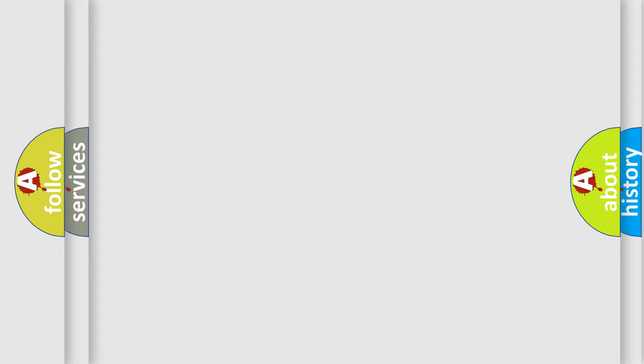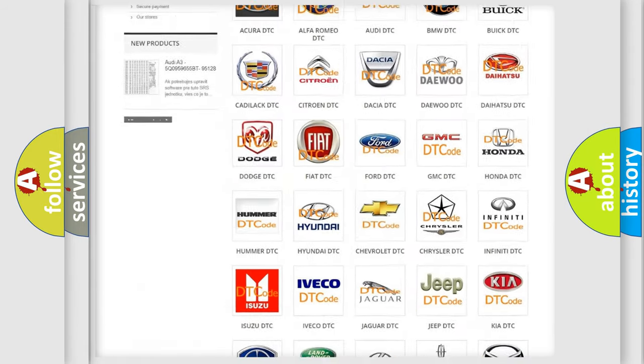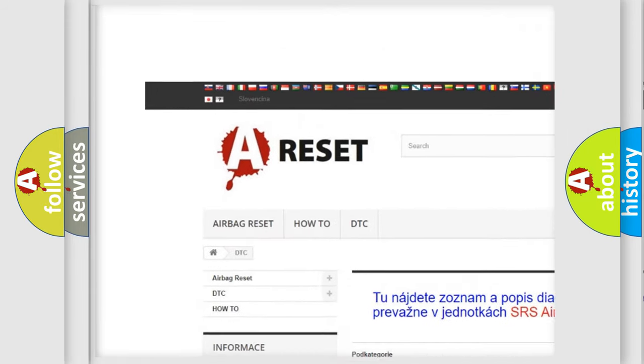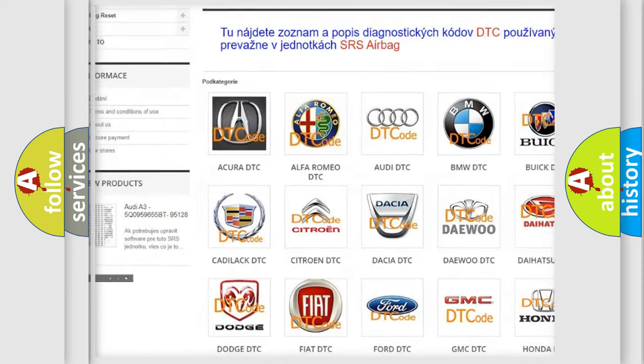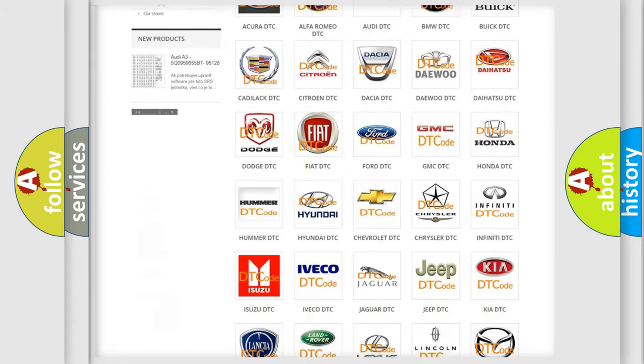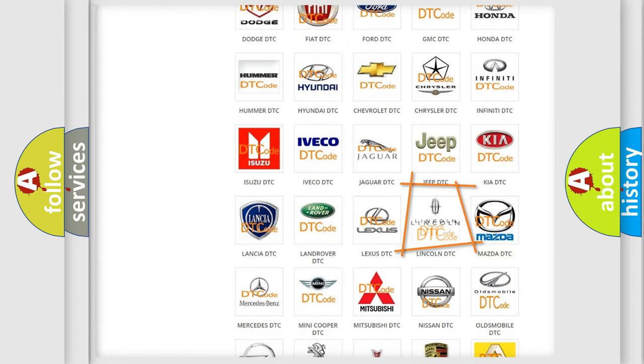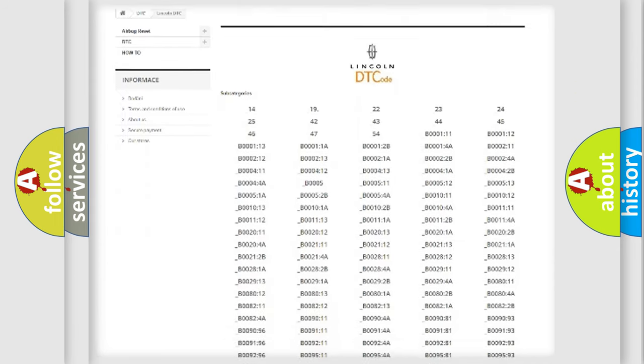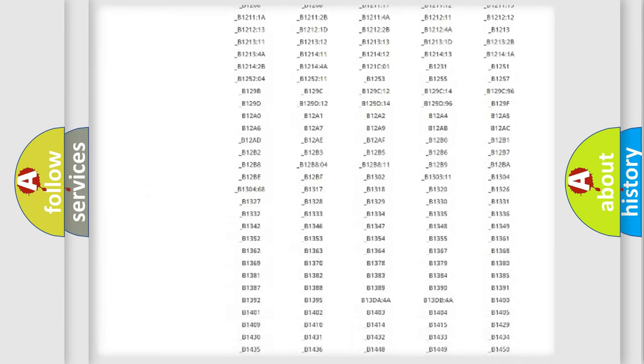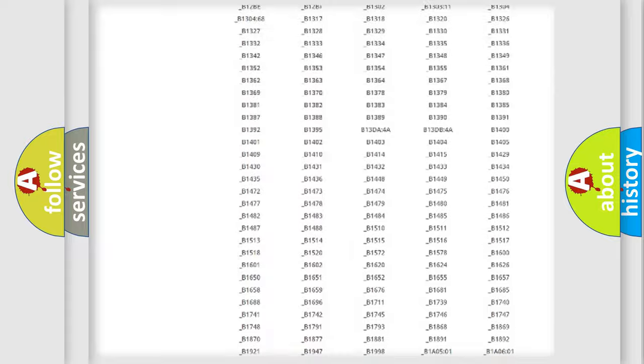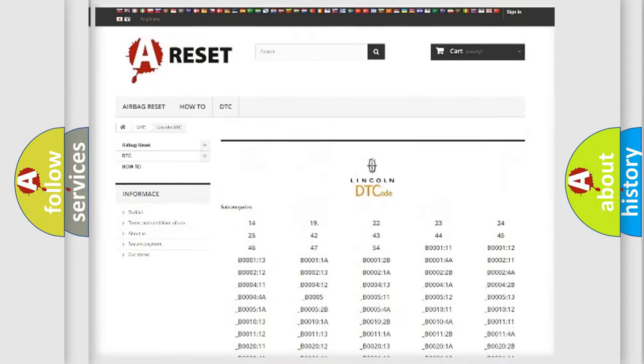Our website airbagreset.sk produces useful videos for you. You do not have to go through the OBD-II protocol anymore to know how to troubleshoot any car breakdown. You will find all the diagnostic codes that can be diagnosed in vehicles.